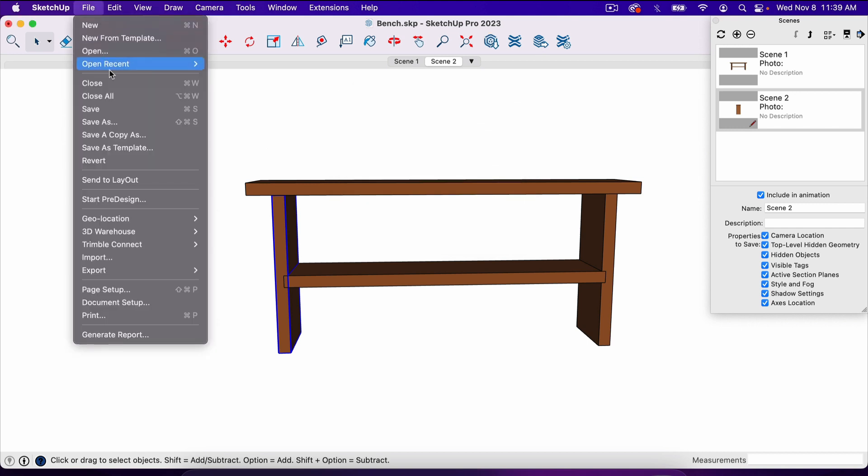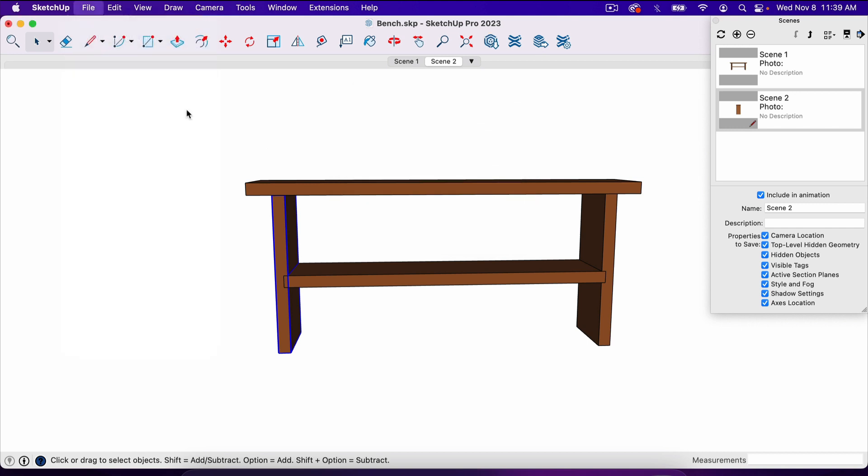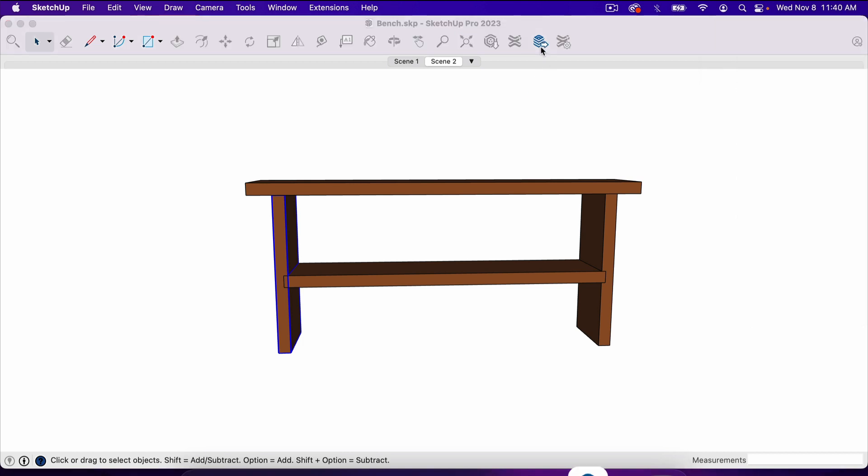So I'm going to hit file, save. And now we can go to Layout. We're going to click this icon here. This is send to Layout.